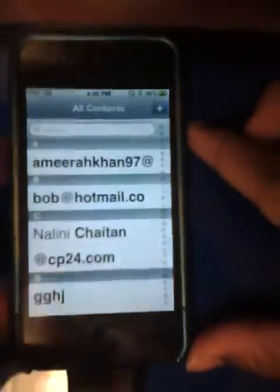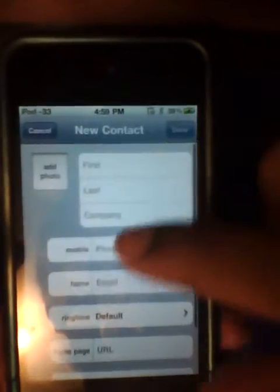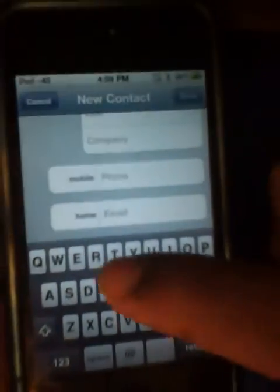And then from there, everything is the same. All you have to do to add a person is click on the top right, add their email, their home email stuff.